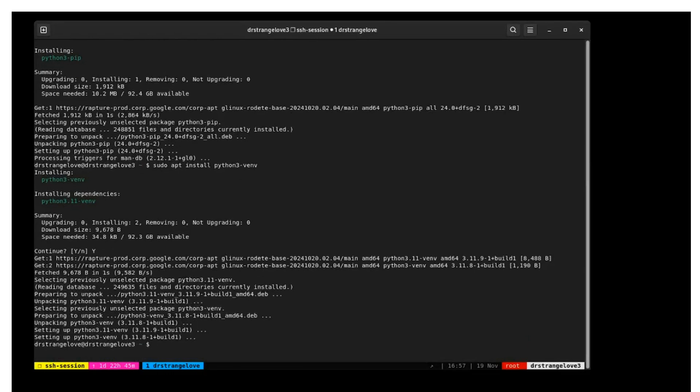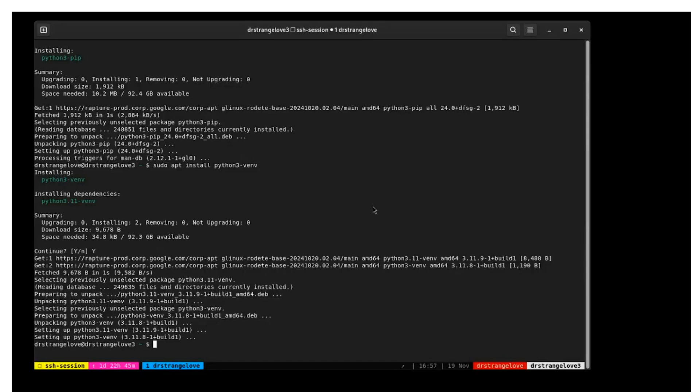Next, we'll create a Python virtual environment. First create a directory. Just call this directory henry. Create it with the command make directory ~/henry.